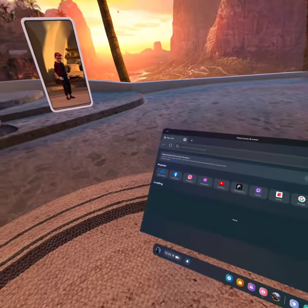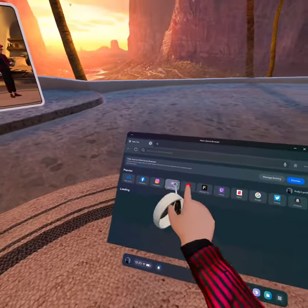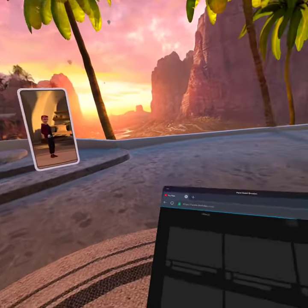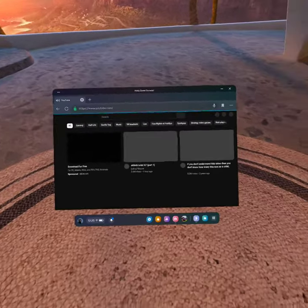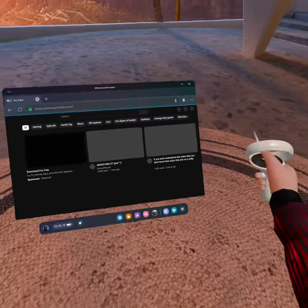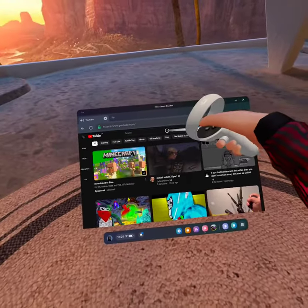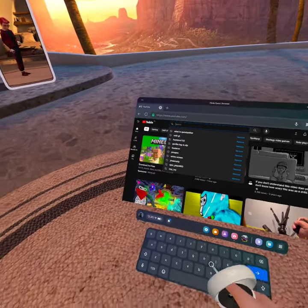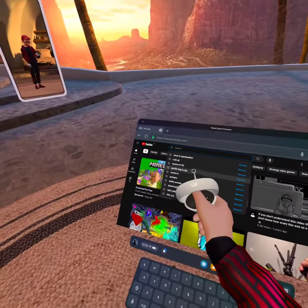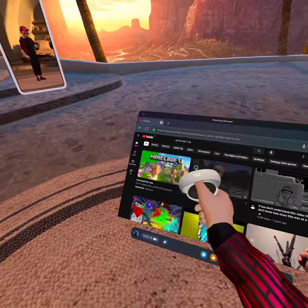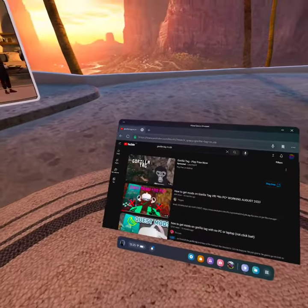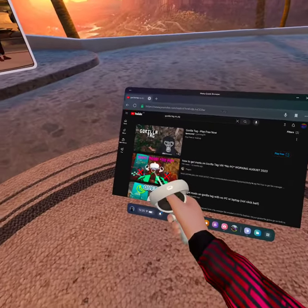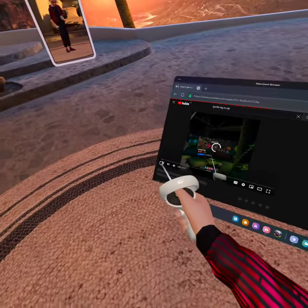What you're going to want to do is go to YouTube. Once you're in YouTube, click the search bar and type in gorilla tag MZ. That is the one — click this one.